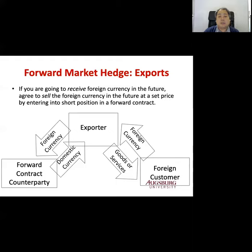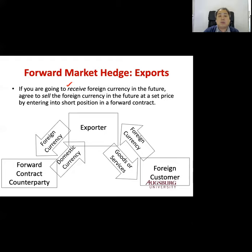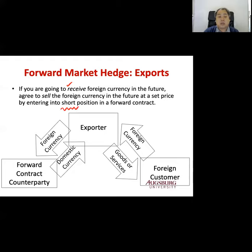On the export side, you receive foreign currency because you sell something to a foreign country. So if you're going to receive foreign currency in the future from a foreign customer, you may agree to sell the foreign currency in the future at a set price by entering a short position in a forward contract. So on the export side you enter a short position, and on the import side you enter a long position.